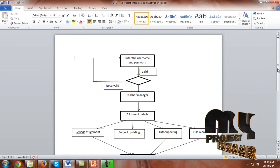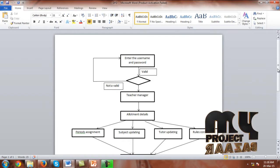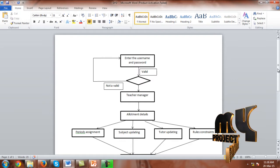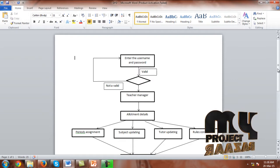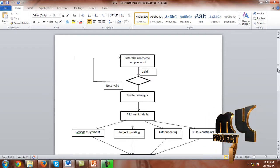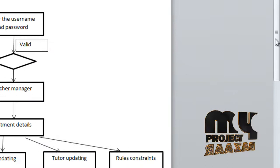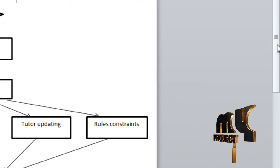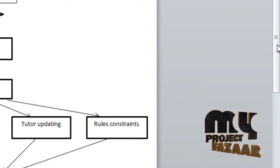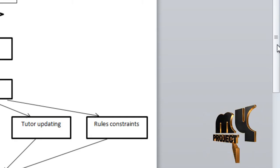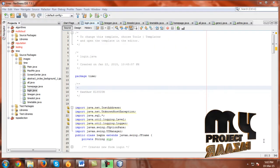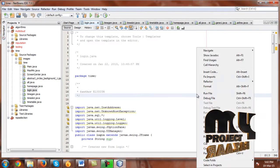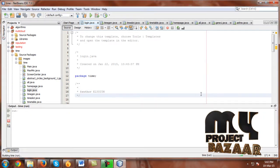What subjects are used per semester? After updating the subject, we allot the subjects for a teacher. After allotting the subject for a teacher, we go to roles constraints. After updating all the periods, subjects, tutor and roles constraints, the timetable will be automatically generated.